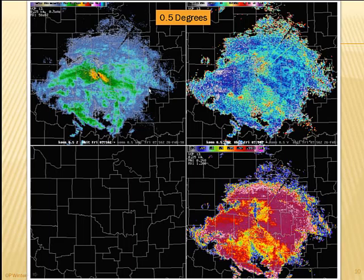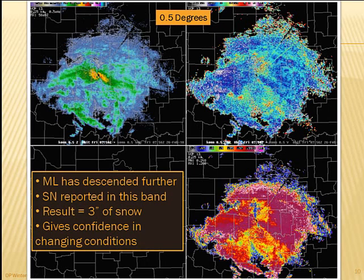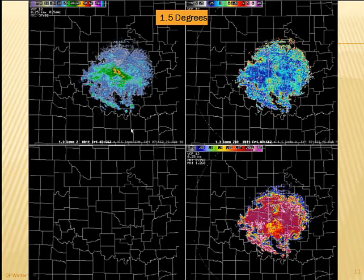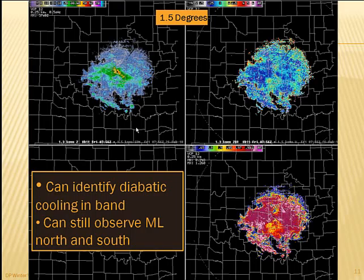Looking at the same case a little later, you see the same signal from east to west in ZDR and correlation coefficient, and the melting layer is descending further. They did get a three-inch band of snow in this area east to west. Looking at 1.5 degrees, there's an even larger area in correlation coefficient depth-wise near the surface at the RDA and also in the ZDR — indicating precipitation falling into dry air and saturating, which is exactly what occurred with this case.